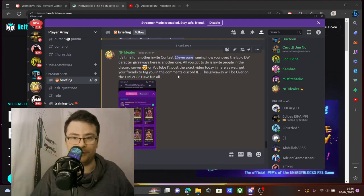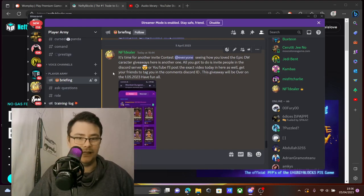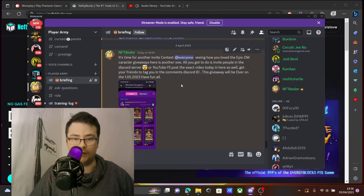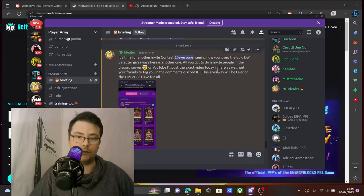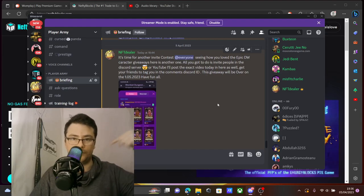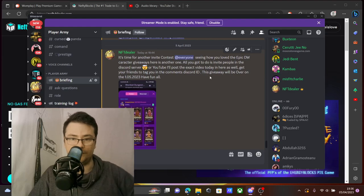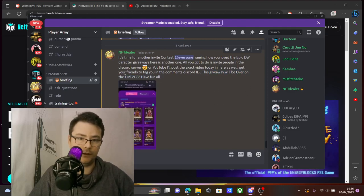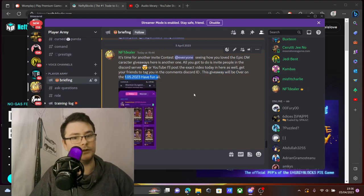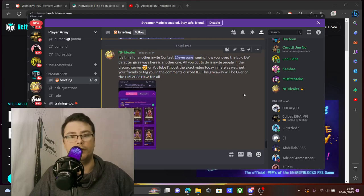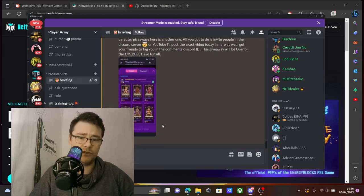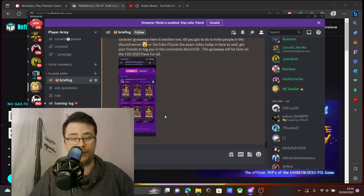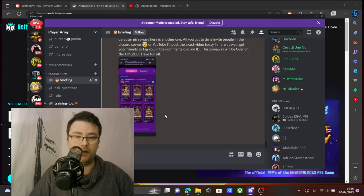All you got to do is invite people on this Discord server or YouTube. I'll post the exact video today. Get your friends to tag you in the comments with their Discord ID. This giveaway will be over on 1/5/23. It's your chance to win basically a really valuable NFT.